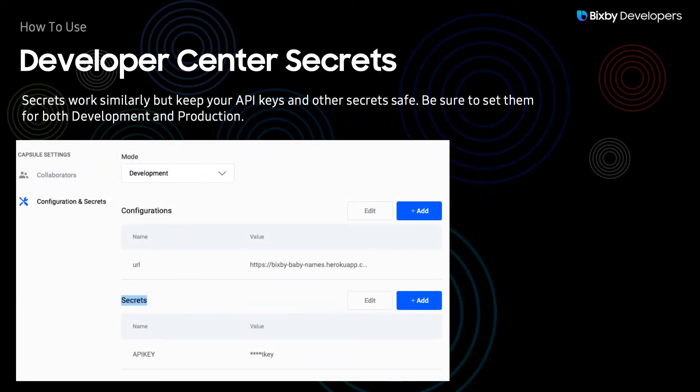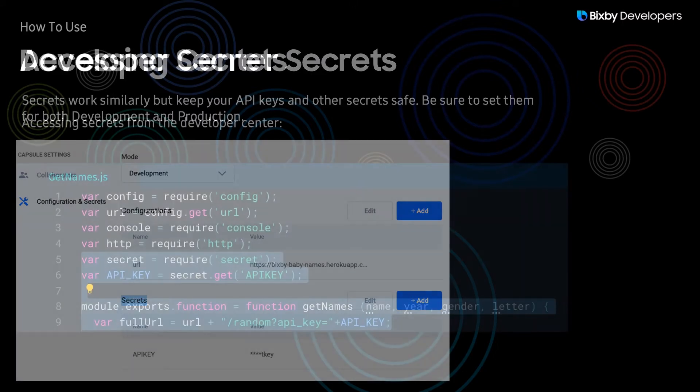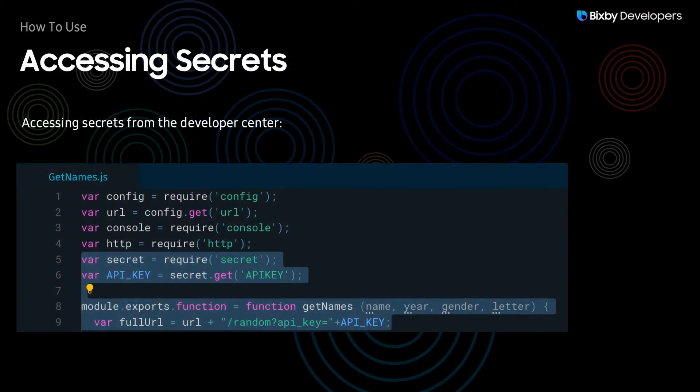As for secrets, you can only set them in the Developer Center, and in order to access your secrets, this is the syntax to do so. And we're actually going to go through this in a demo capsule that I built.